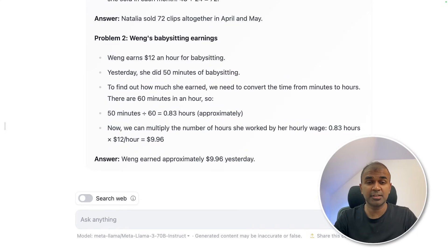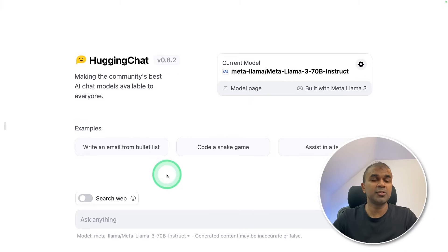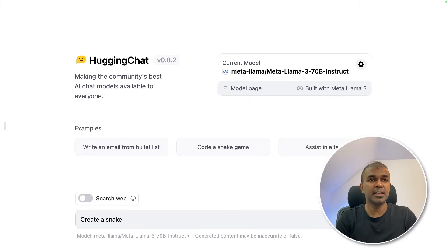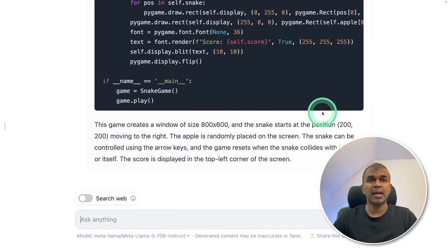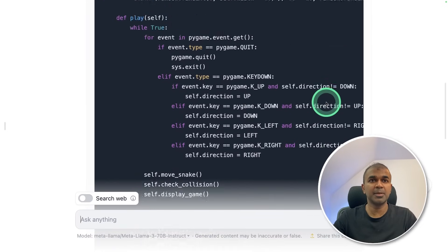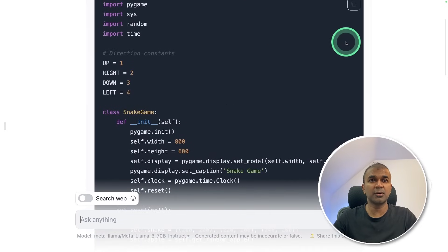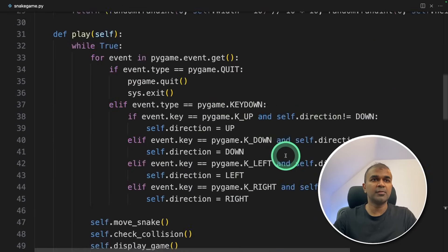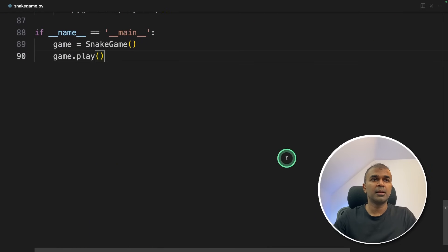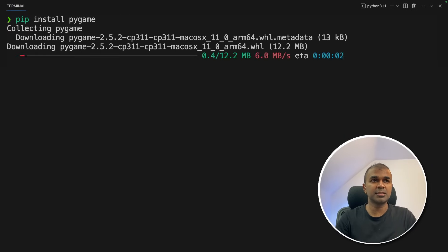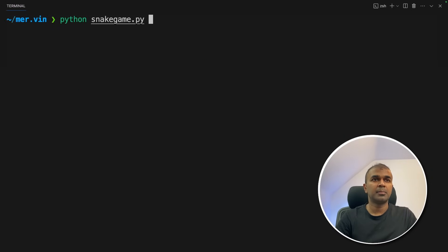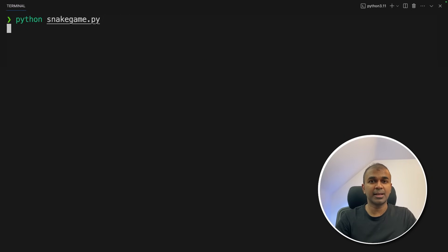Next, the final challenge: creating a snake game in Python. Opening a new chat, typing 'create a snake game in Python' and clicking enter. It's automatically generating the code, and the code generation is complete. Going to copy this code, paste it in VS Code, run pip install pygame to install the pygame package, then run python snakegame.py and click enter.